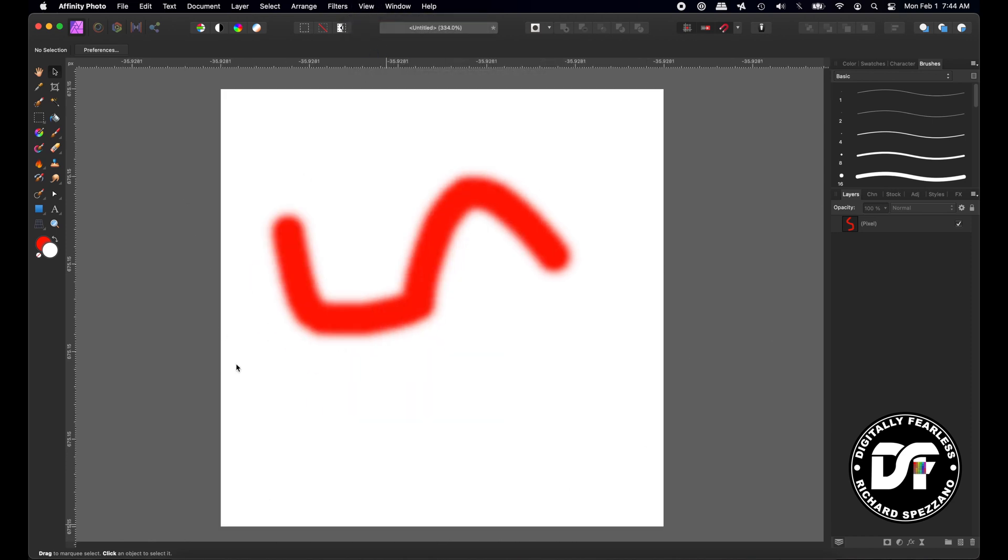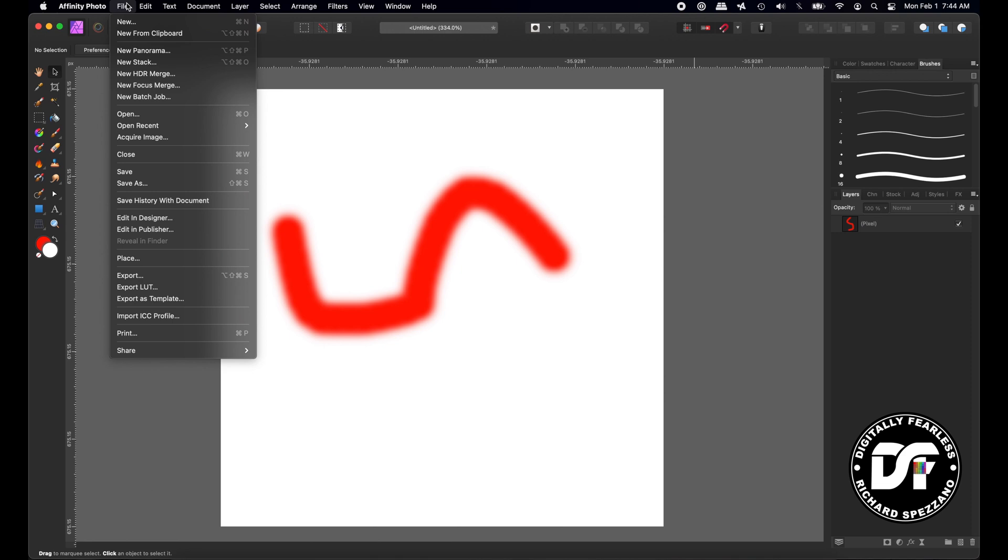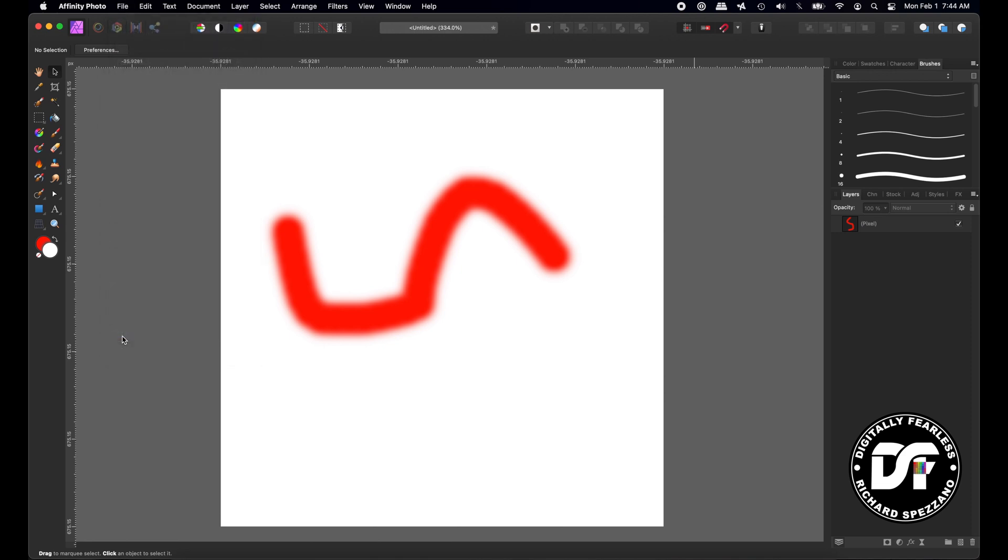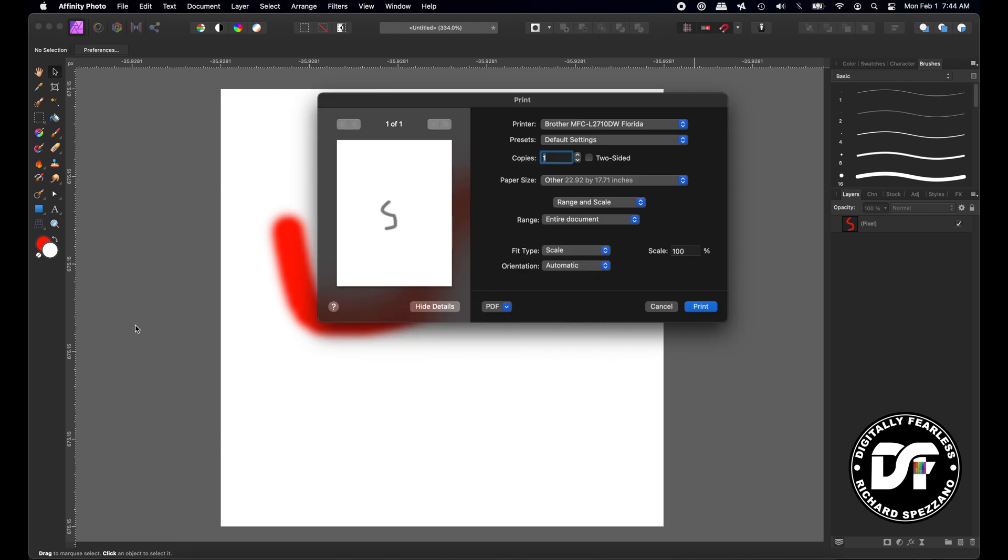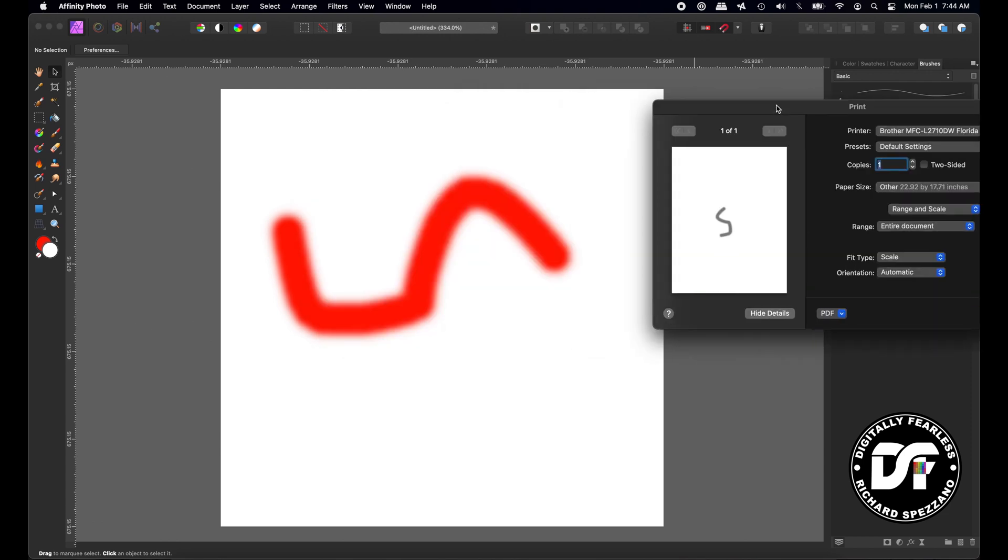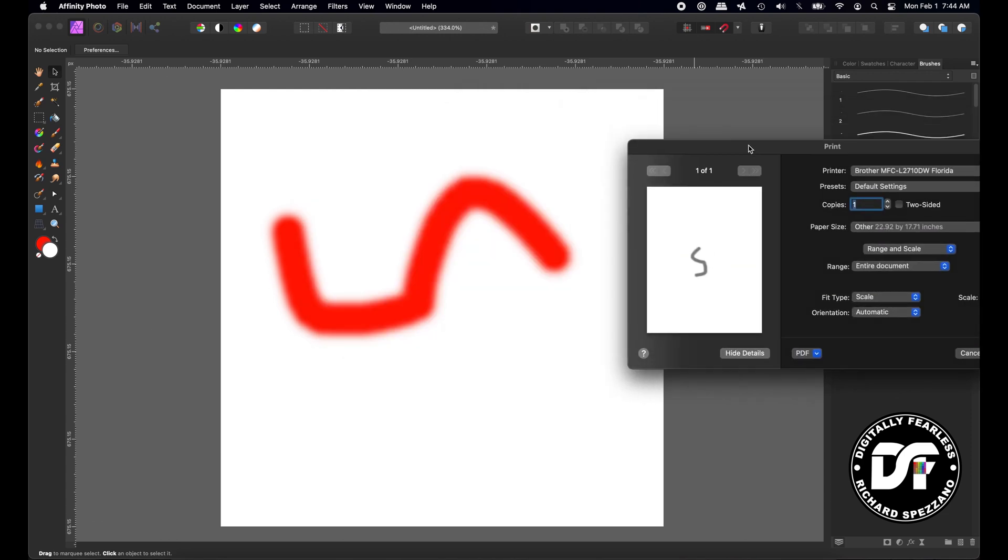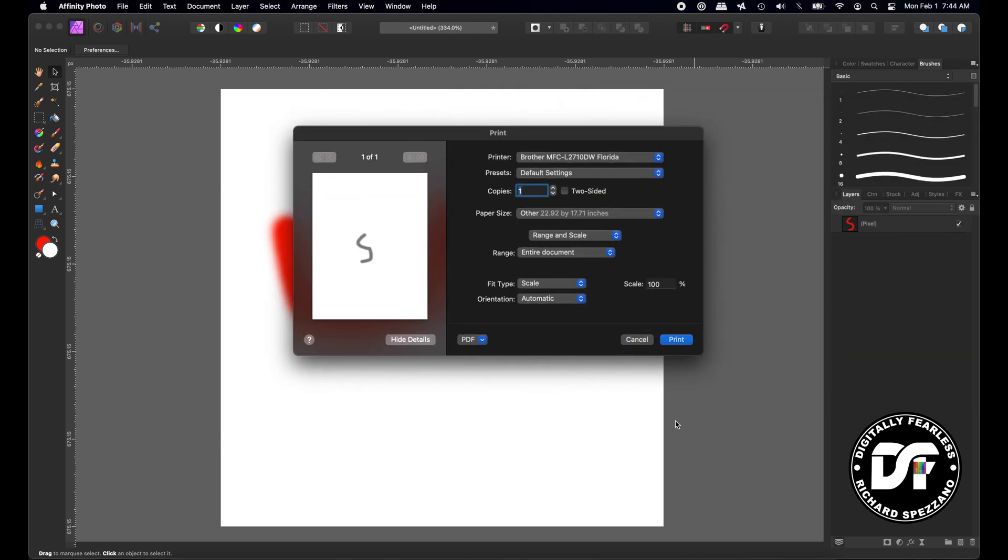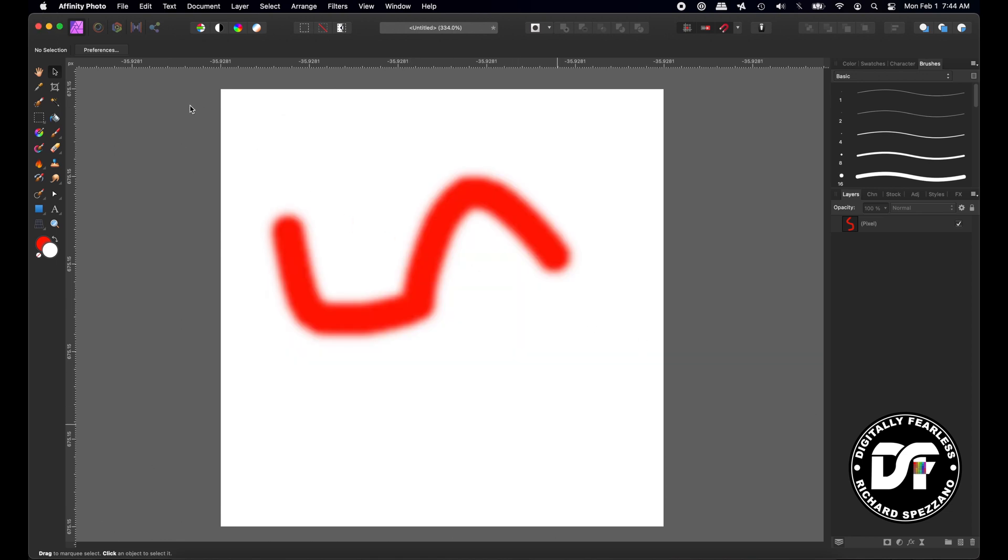Now you see this? This is where we were before when we did it in the document menu, but watch what happens. I go file and print, and it's not sideways anymore. See the difference?